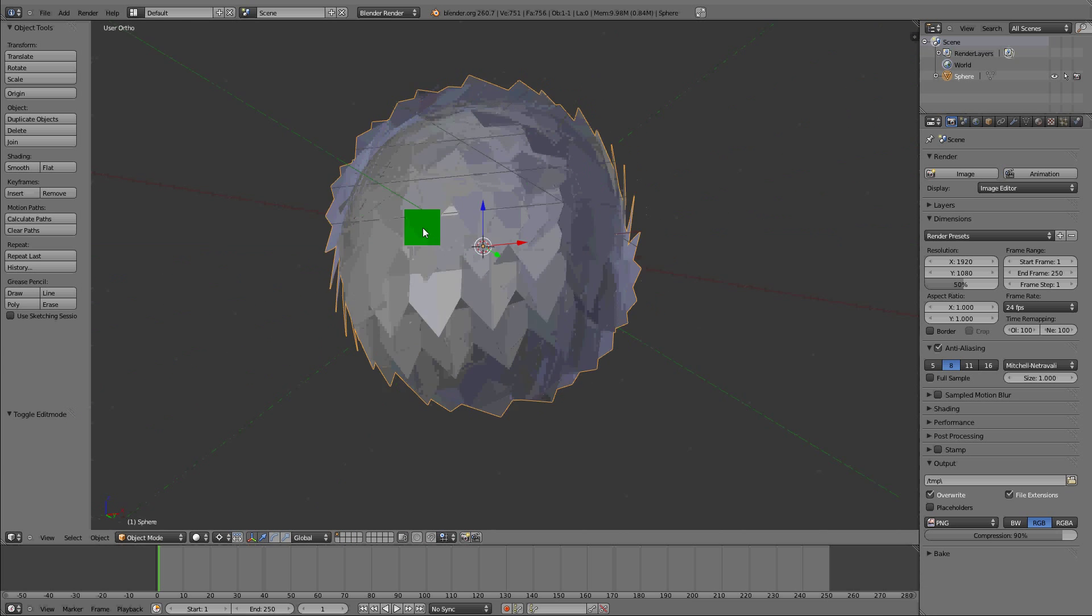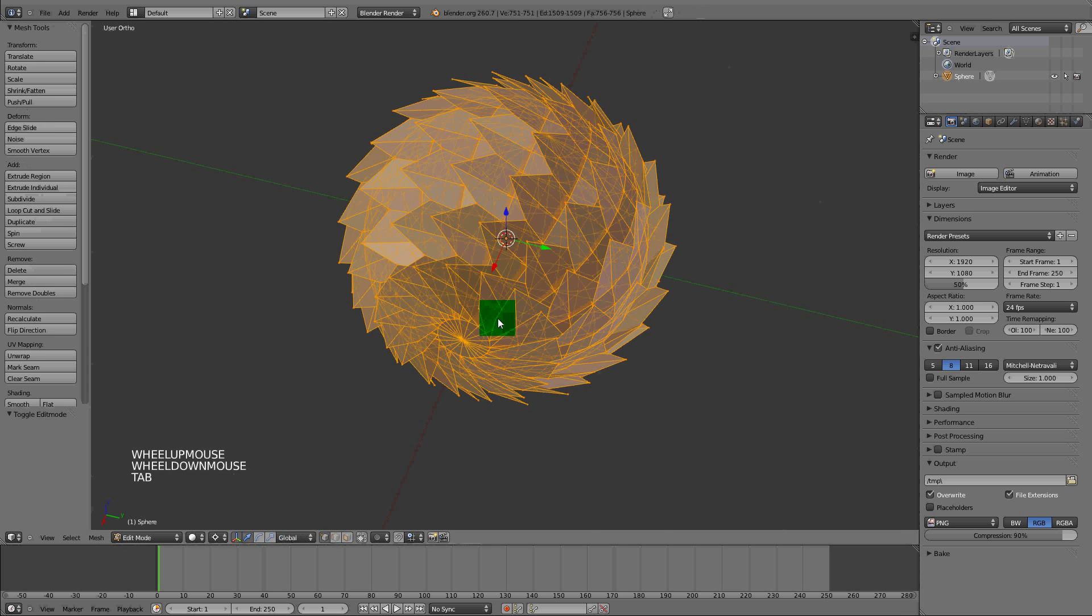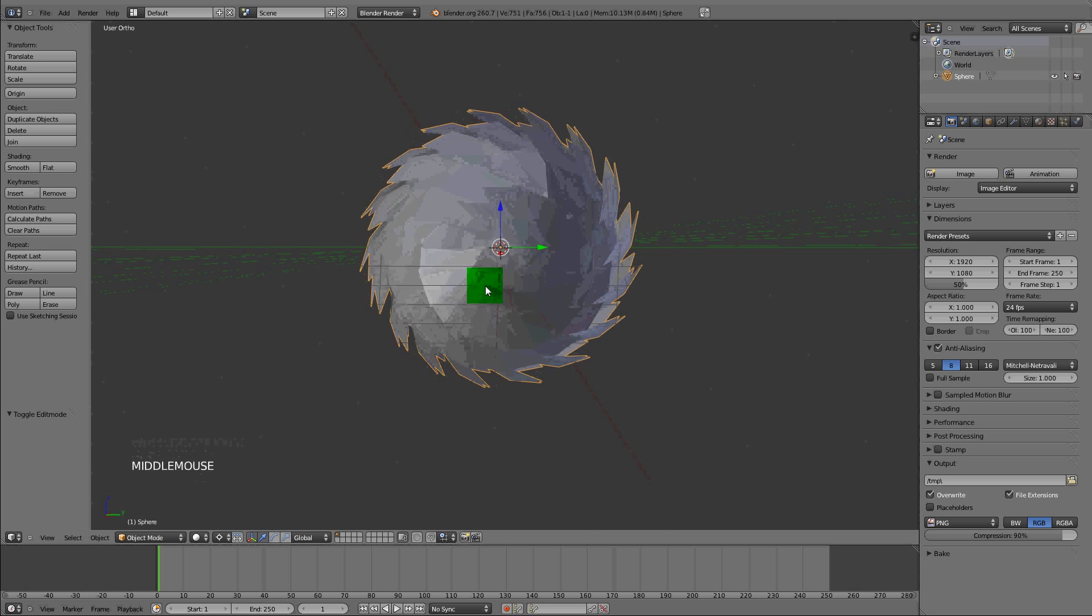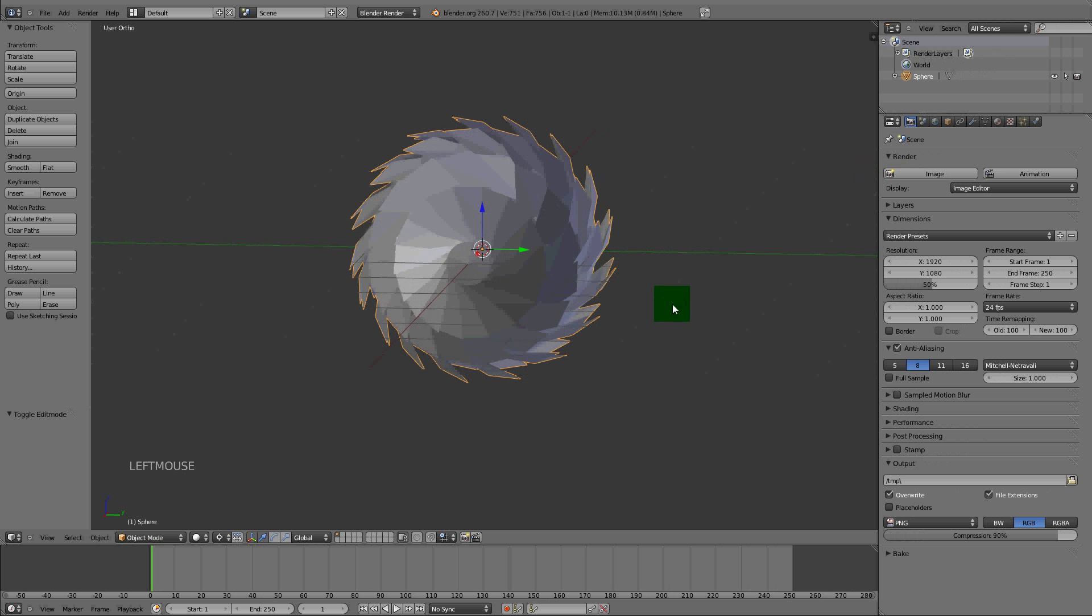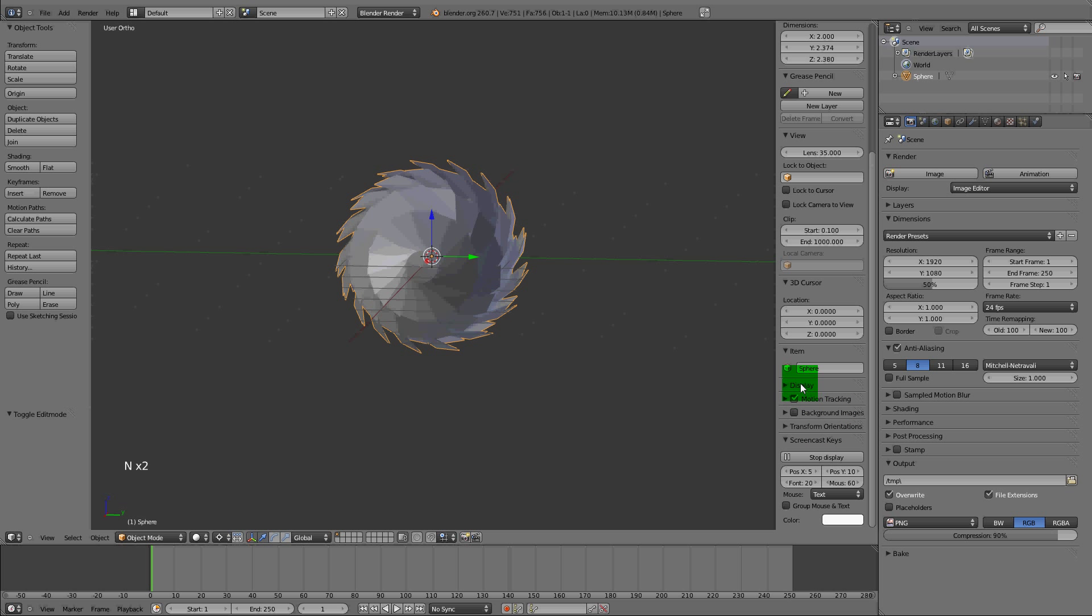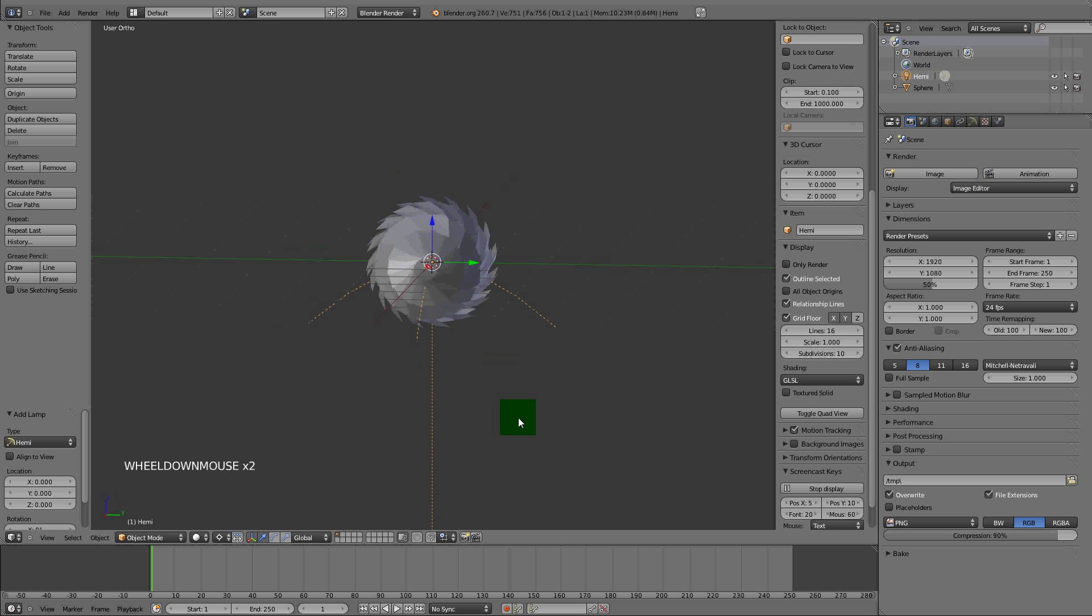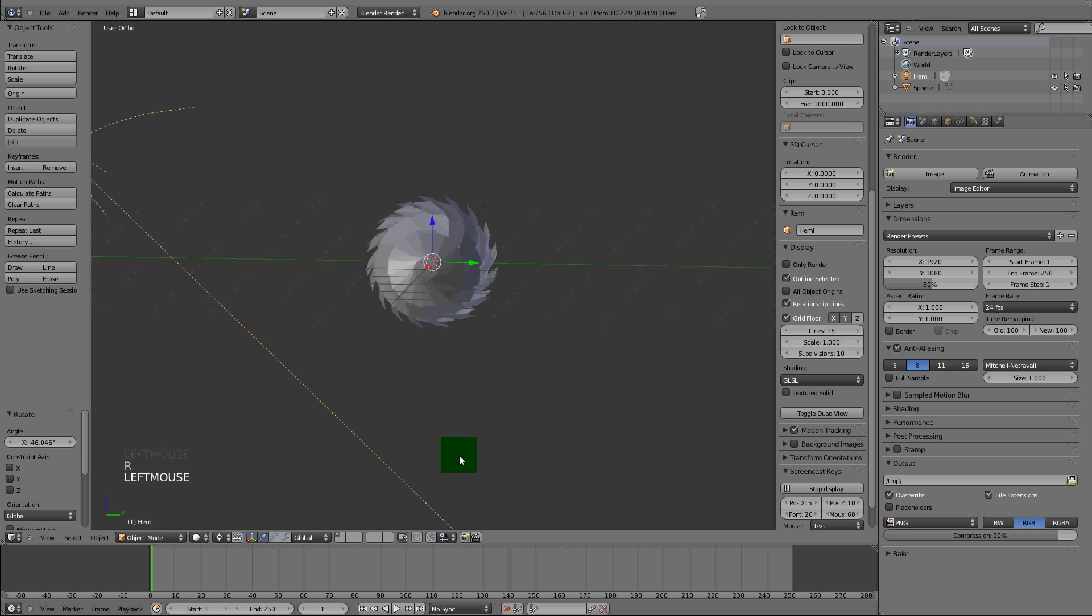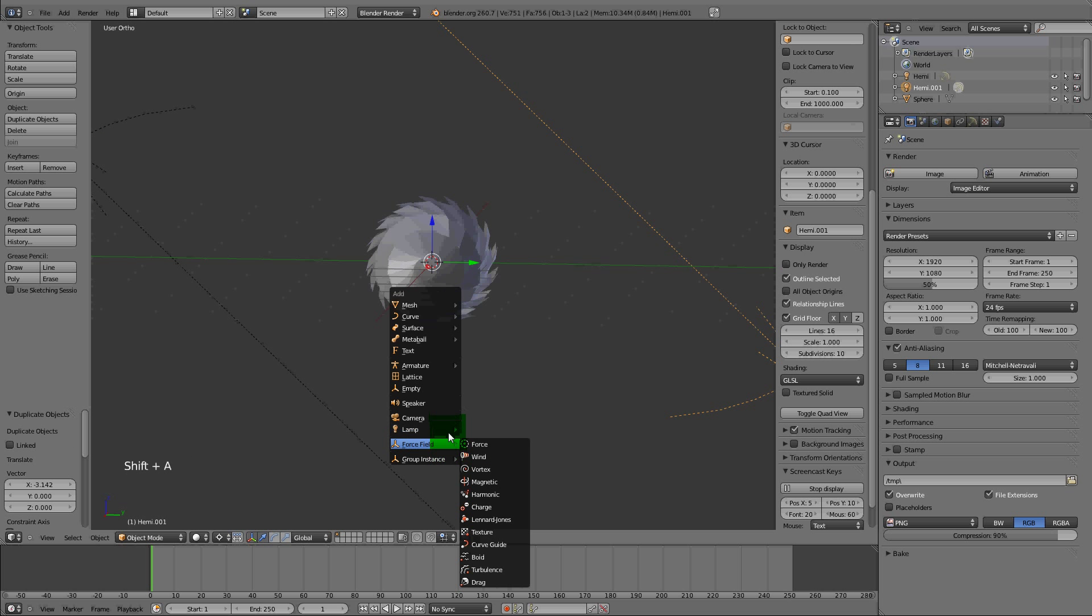Now what we need to do is apply a material to it. Right now I'm just going to go into GLSL shading. I want to add in a lamp, Shift+A, hemi lamp. Bring that out, duplicate that 180 degrees. I'm going to bring in a sun lamp.